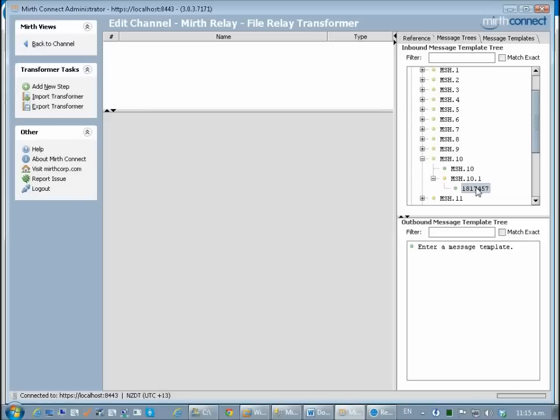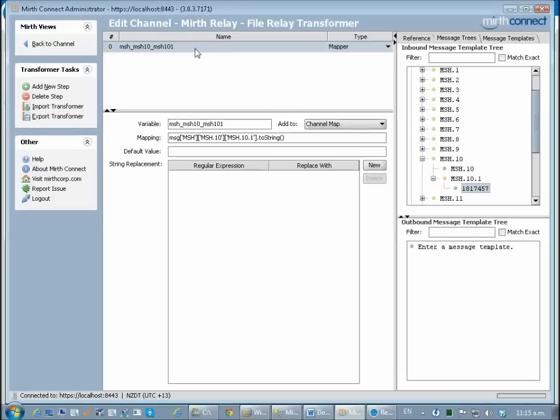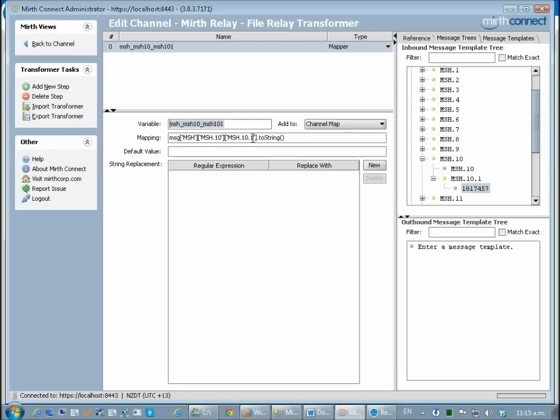I expand this out as far as I can until I can see the number which Mirth has transformed from the message template I pasted in. I can just drag that across and it's now created a variable which I'm going to copy the name of which basically gets its value from MSH 10.1, the message control ID.